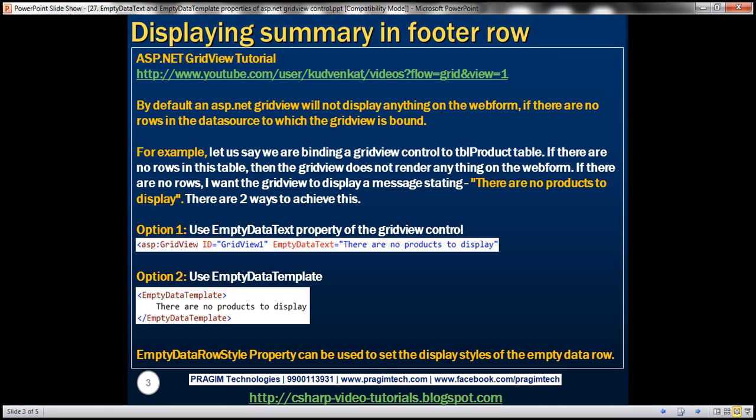By default, an ASP.NET GridView will not display anything on the web form if there are no rows in the data source to which the GridView is bound. Let's understand this with an example.